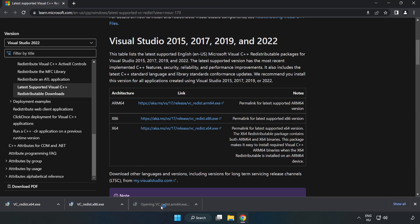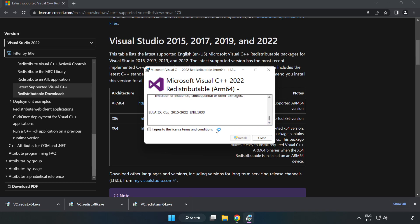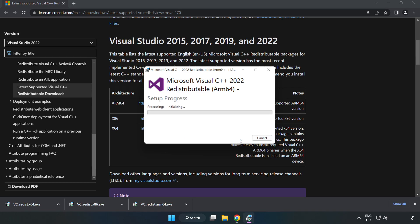Install downloaded file. Click I agree to the license terms and conditions and click install.